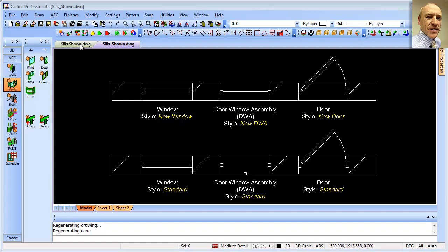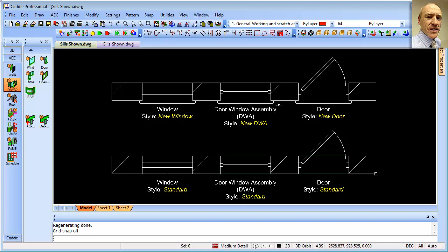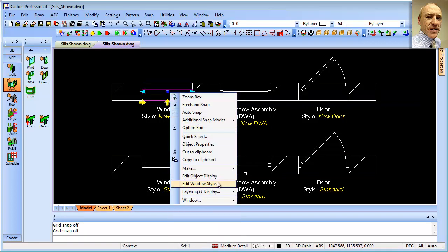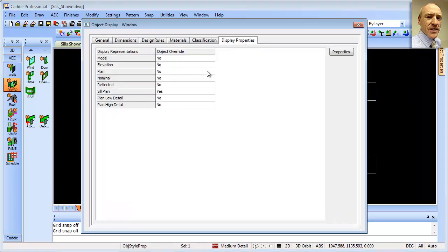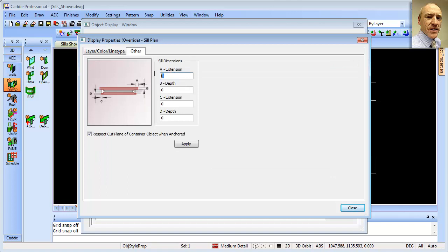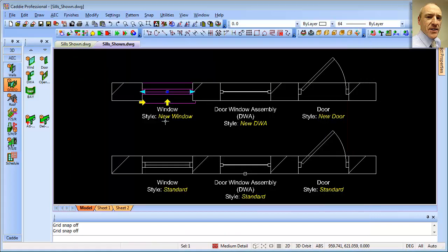We can now tailor the sills to get them as we wish. We see we've got horns here on all three, but no back sill drawn on the doors. Going back to our drawing, we select the window, right-click, and go to Edit Window Style. By doing it through the style rather than the object display, we provide an override for the whole style — so all windows using that style will have the same sills drawn. Both sills drawn, and we can change the extension to 50 and 50. Apply that, and we now have the sill drawn.